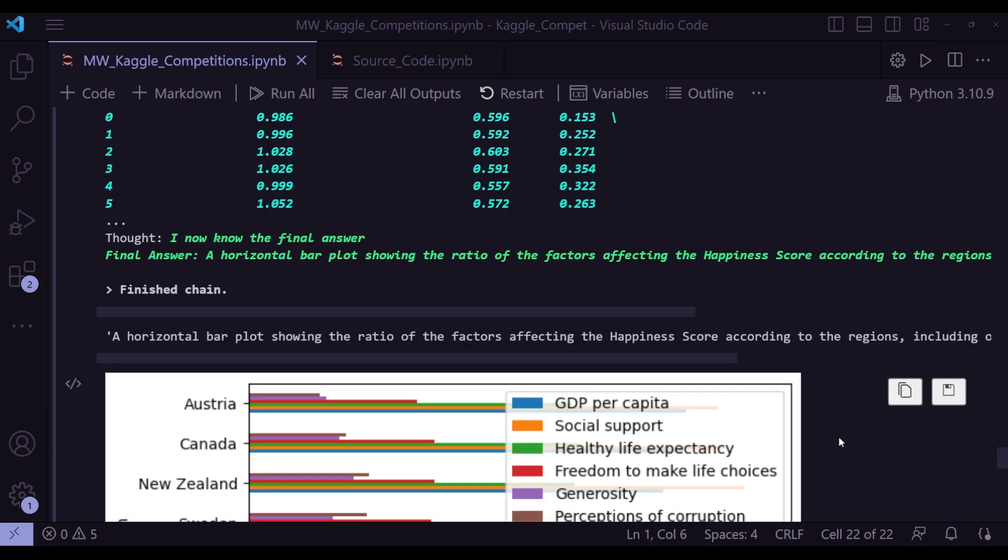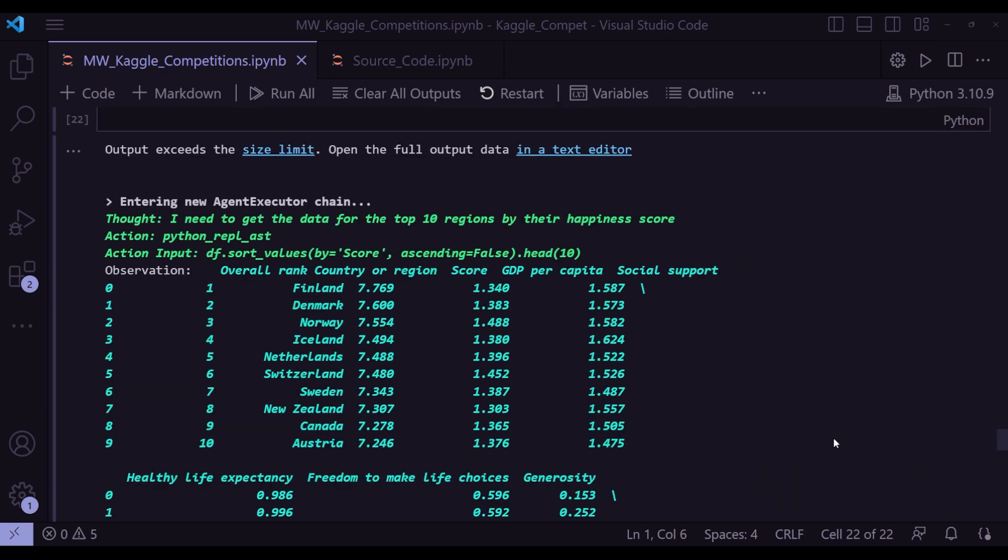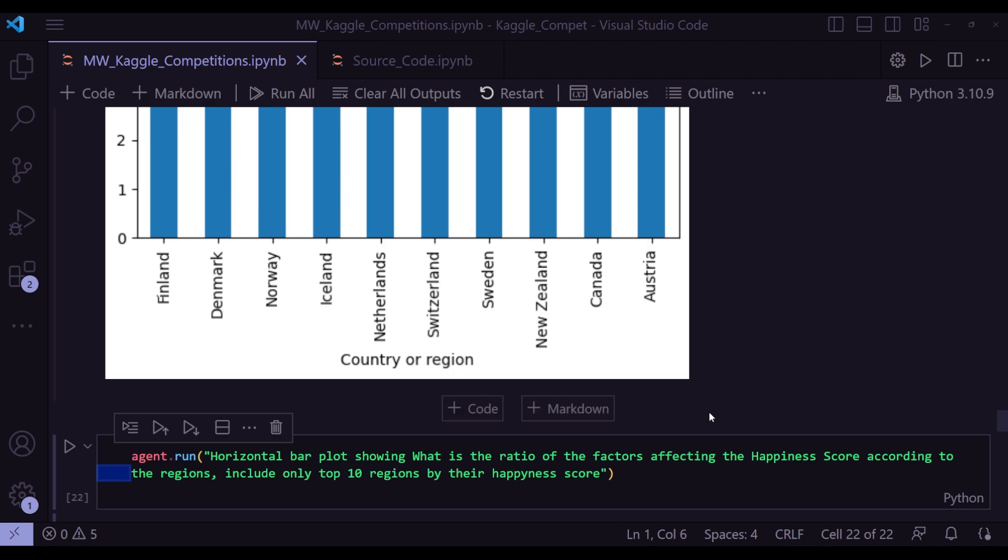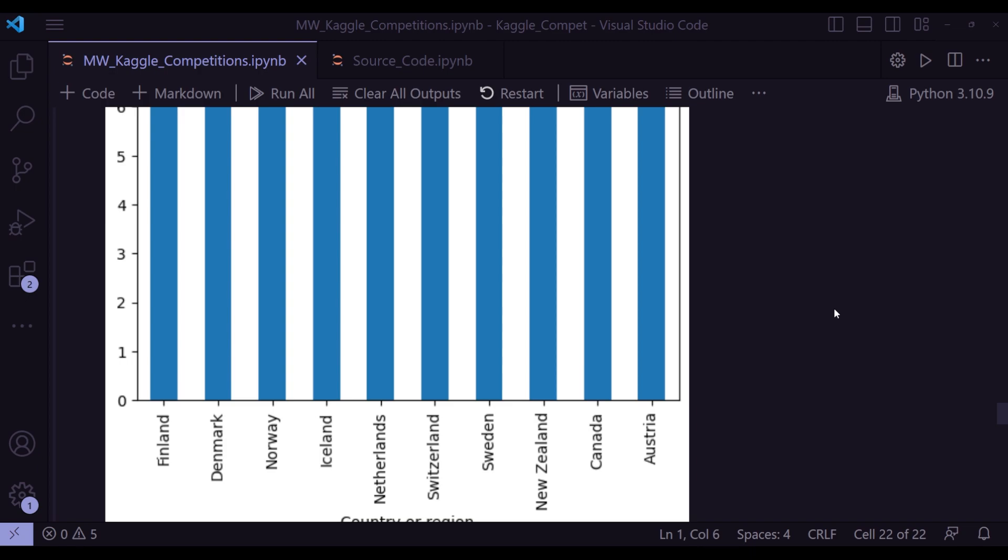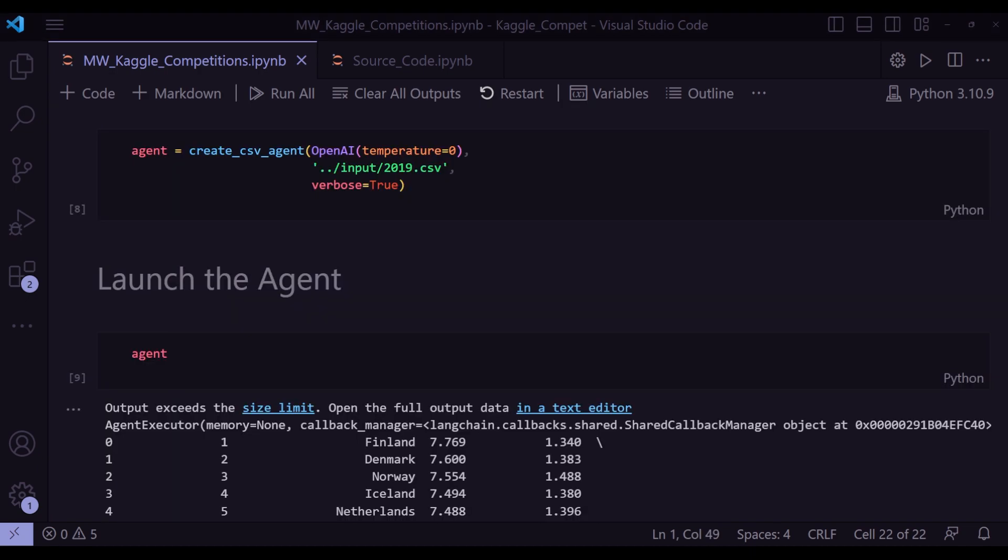So that's just these examples. You can, of course, do much more creative work by including more creative statements, text-based statements to the agent. Do experiment with various prompts and let me know in the comment. Thanks for watching. See you in the next one.